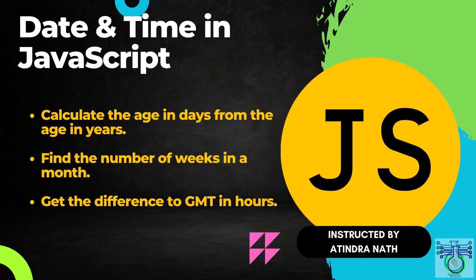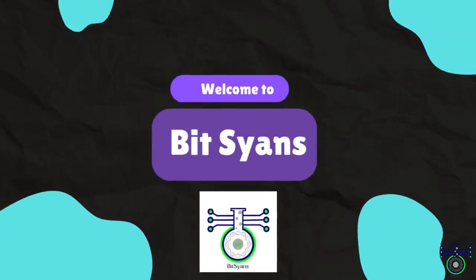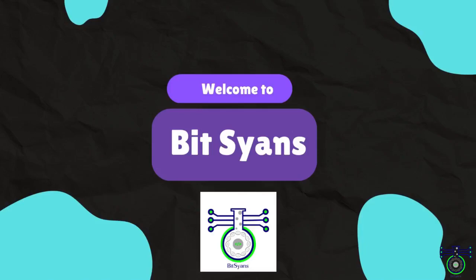If you are new to JavaScript or if you are just looking for a refresher, I hope this video will be helpful. So without further ado, let's get started. Namaste, welcome to BitScience.